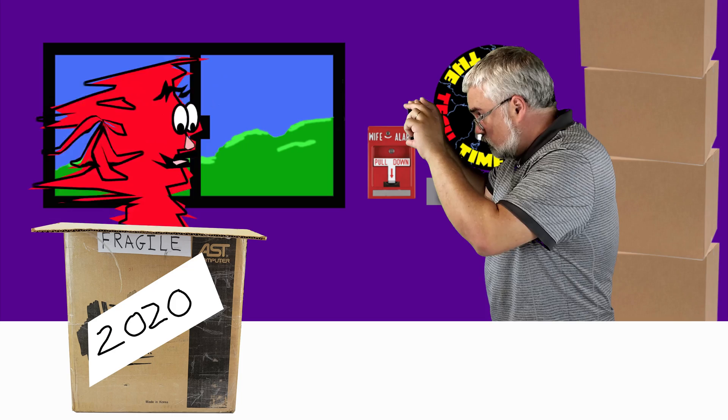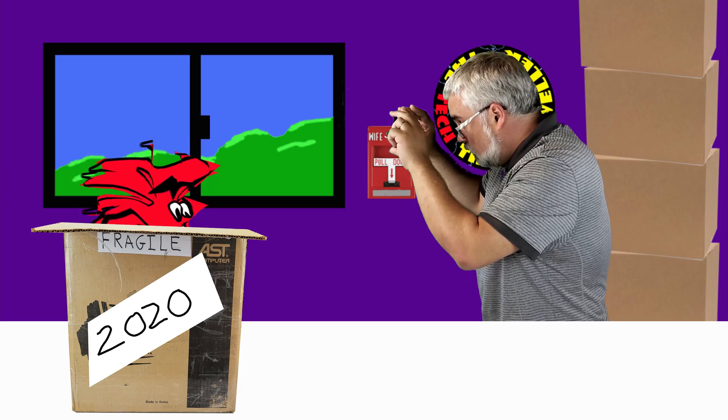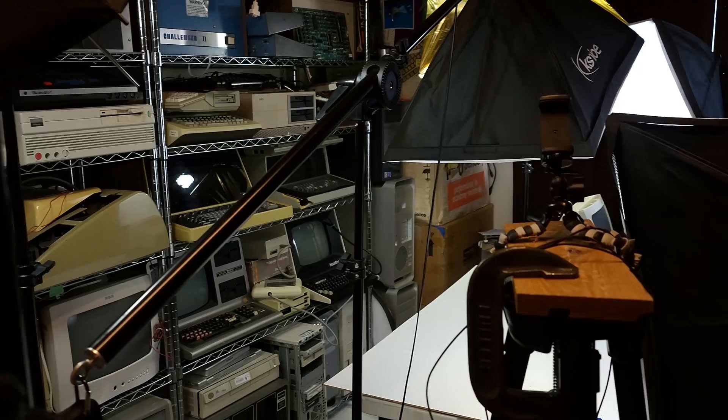All right, welcome to Mini Unfridging number two, where we unpack all kinds of stuff. This episode isn't going to be a pure unboxing video though. Right now my quote-unquote studio is just a small space in a rec room and we just don't have much freedom of movement at the moment.